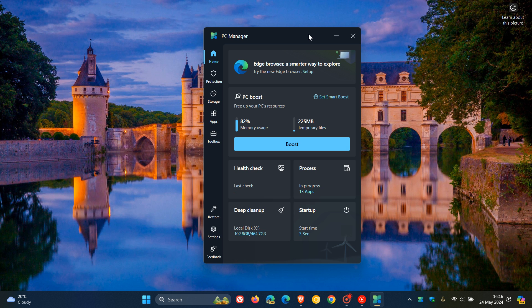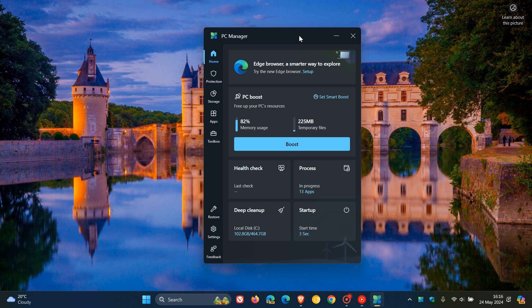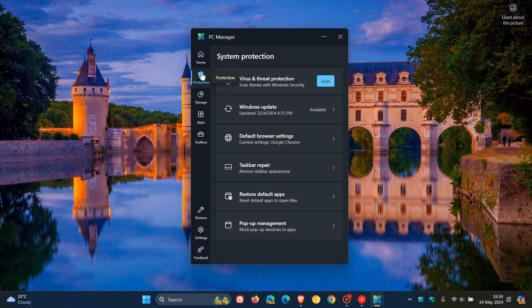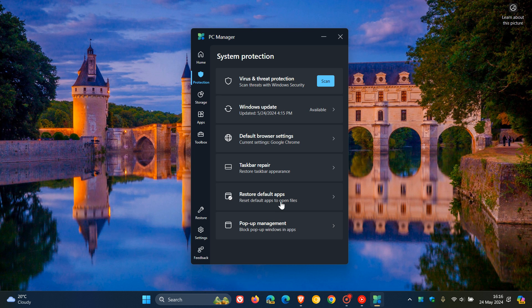And this was released and officially made available as part of the Microsoft Store apps in February of this year. It was available last year in beta, but it became stable and started rolling out through the Microsoft Store. And as mentioned previously, the PC Manager app doesn't bring anything new to the table when it comes to optimization and cleaning tools.